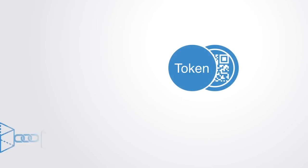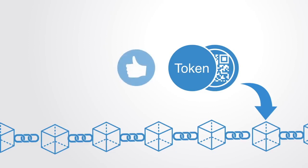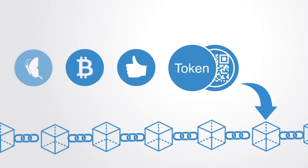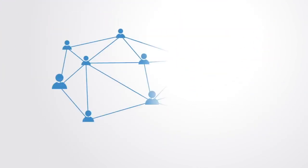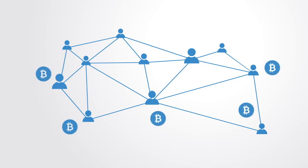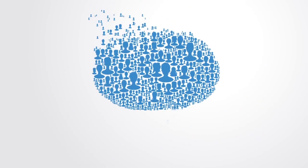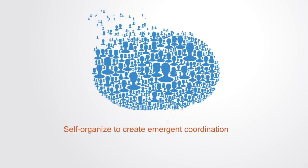A token is a quantified unit of value that is recorded on the blockchain. This value may be of any kind. It may be likes on social media, it might be a currency, it might be the integrity of an ecosystem, or it might be an electrical unit. Token networks consist of a network of independent nodes that act autonomously, but through incentive structures and the signaling system of the market, self-organize to create emergent coordination and thus a distributed management system.